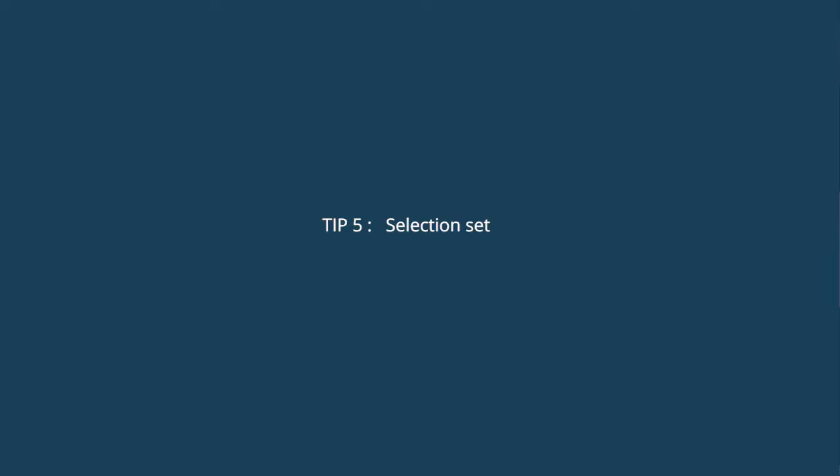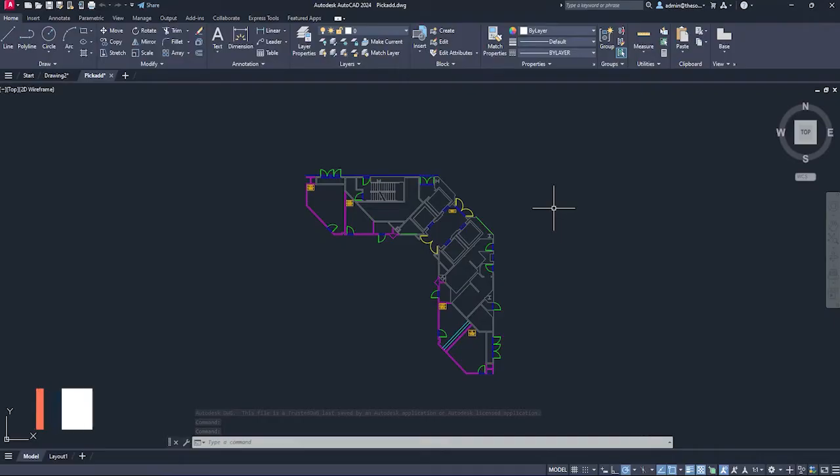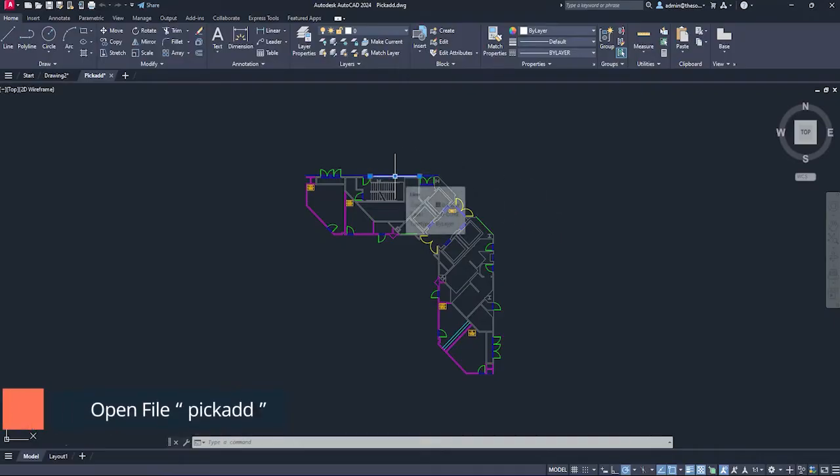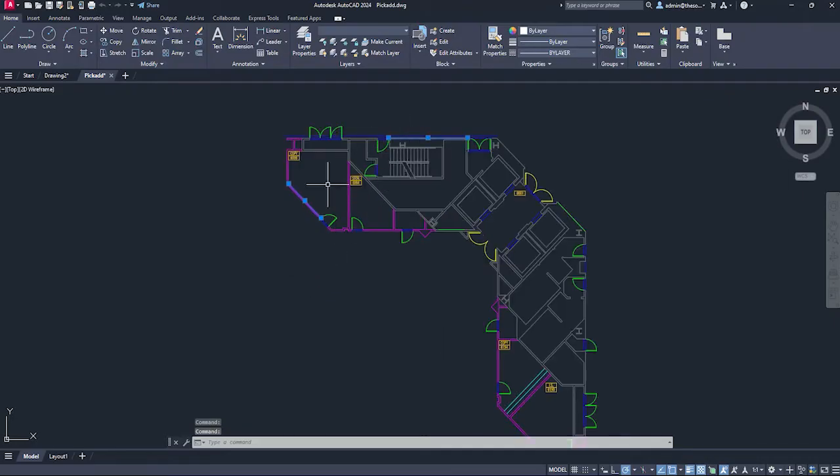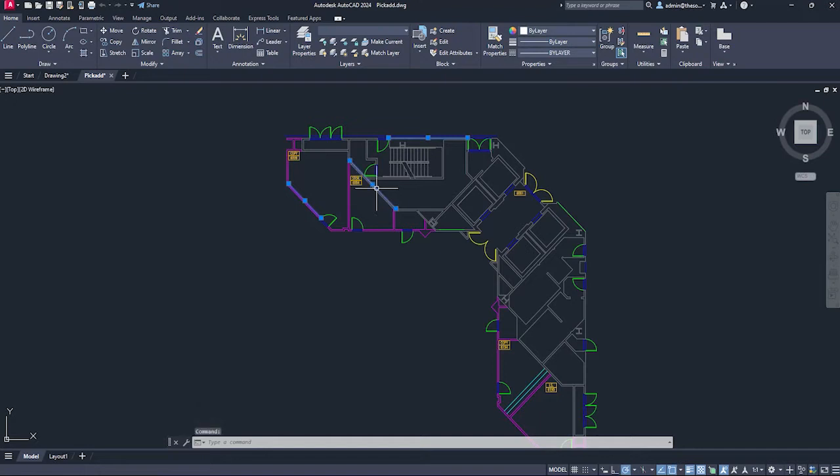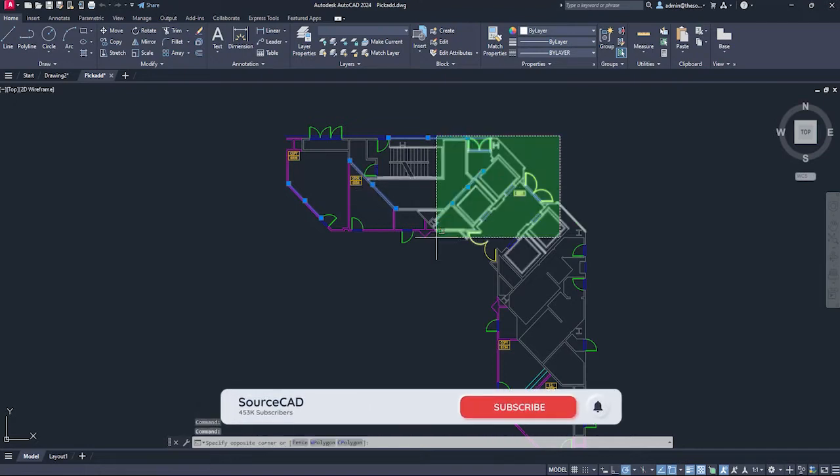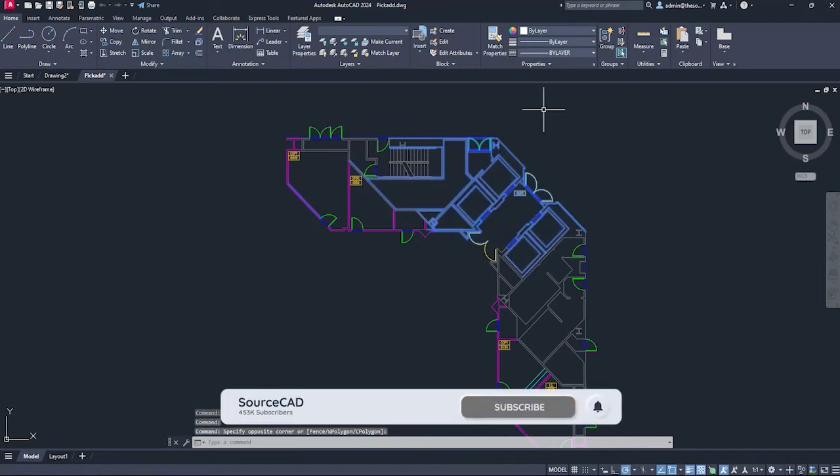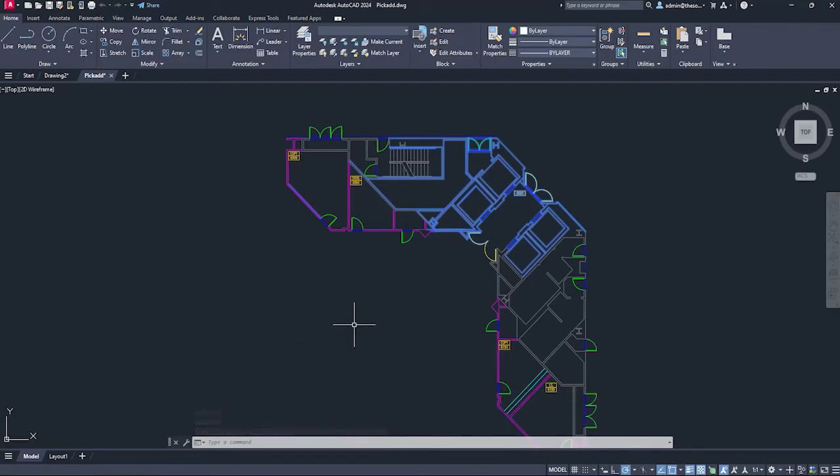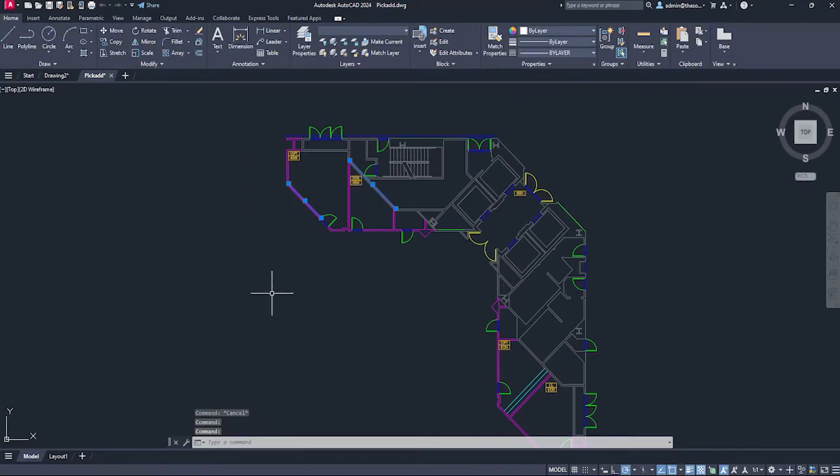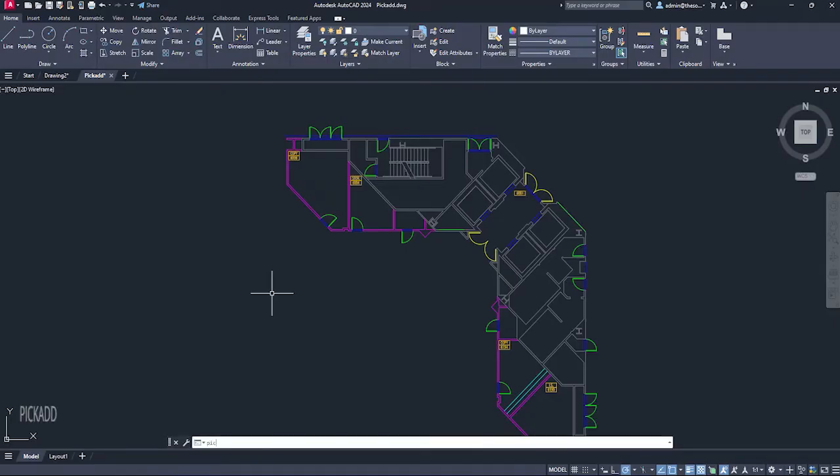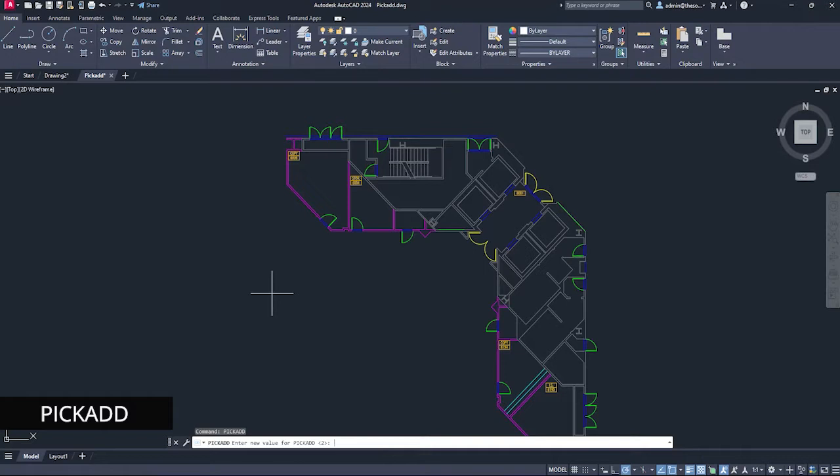Here is the next tip. If you select any object in AutoCAD, it just selects it. If you select one more object, it will select that as well. The previous object and the new one is added to the selection set. If I click on more objects or make a window, all those objects are added to my selection set. That's the default behavior. But what if in your case, if you select an object, that is selected, but as soon as you select the second object, the first one is deselecting automatically.